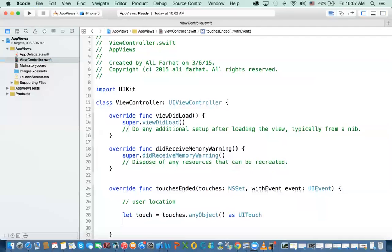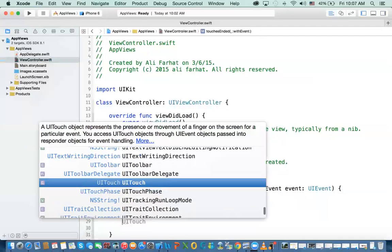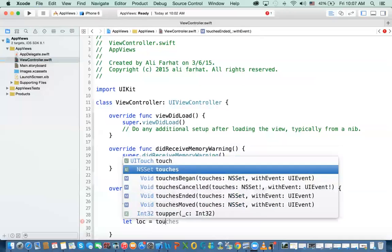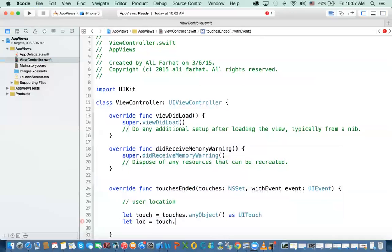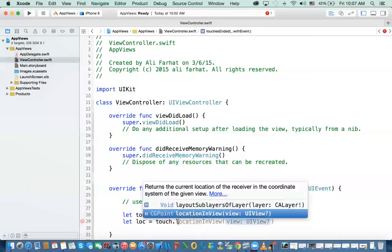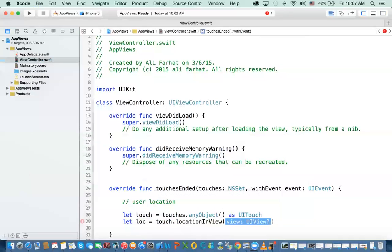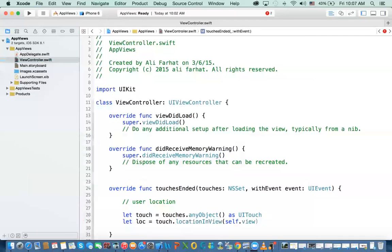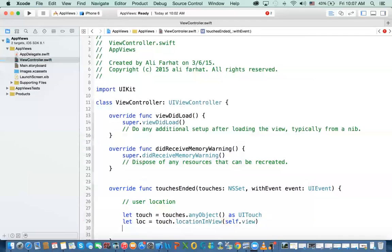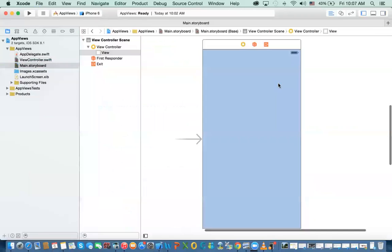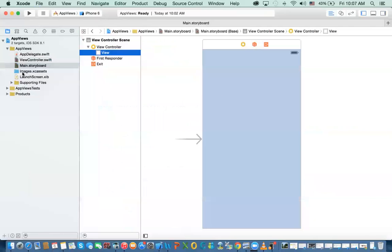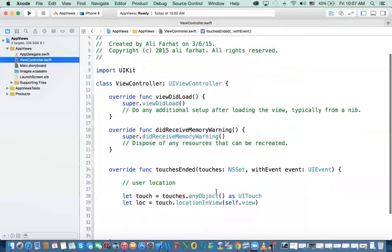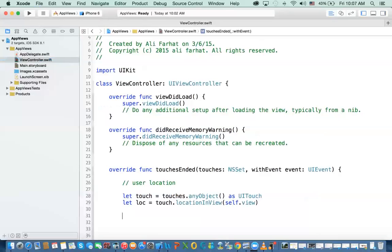So now the next thing we're going to do, we will say, I want to get the location. So say let location on the screen equal to touch dot location in view. And we give it the view which is self dot view. So this will give me where the user has touched in this view right here. Because this is the view for the root view controller, the view controller. So each of the view controller comes with a view and this is the view for that view controller.